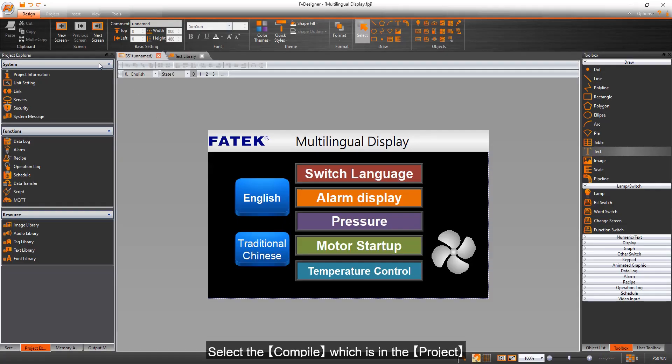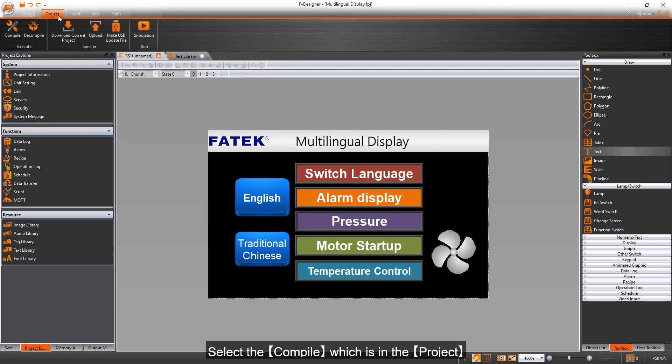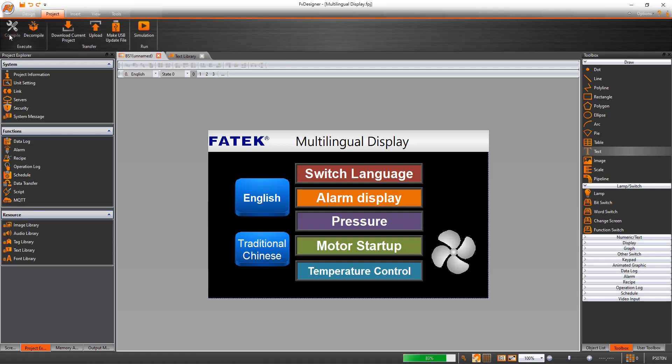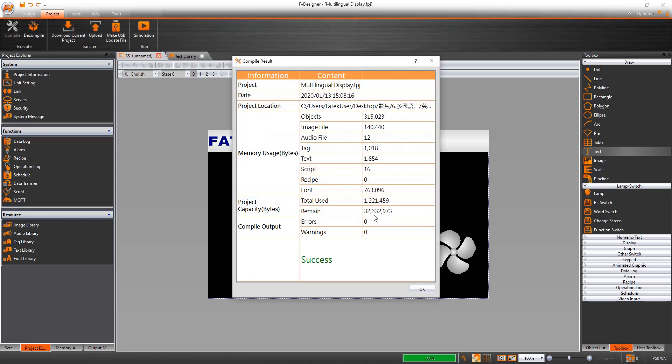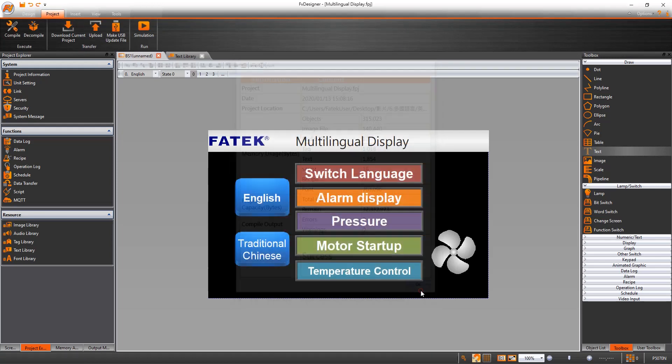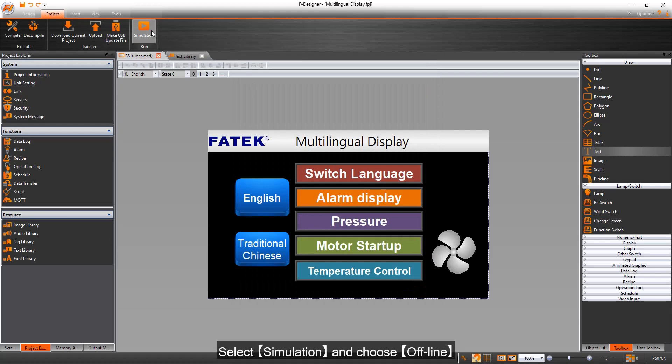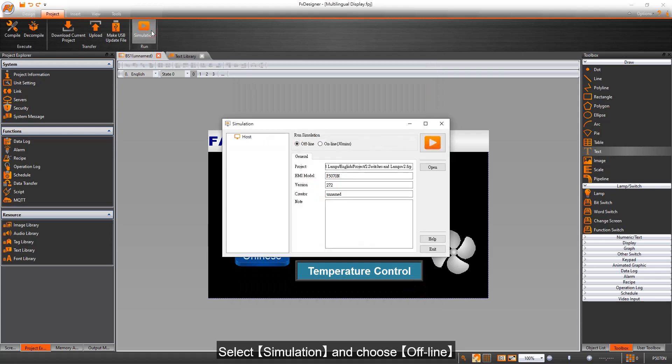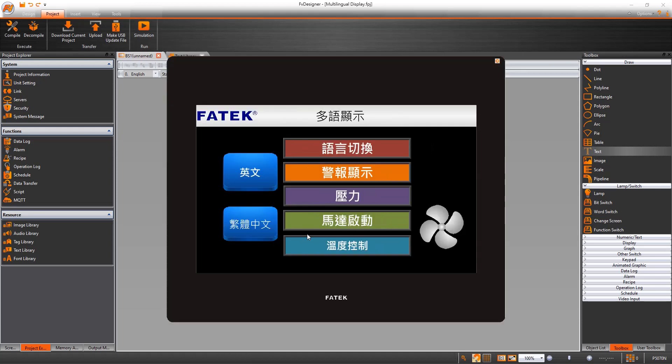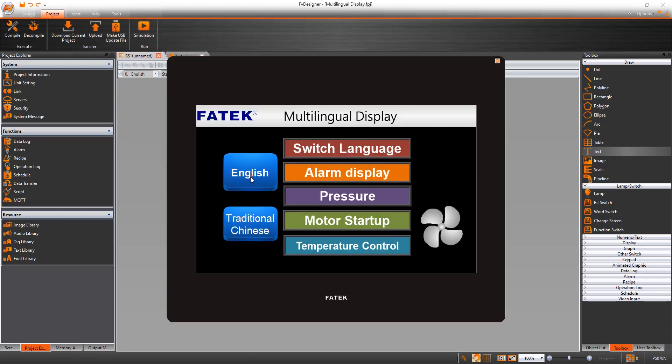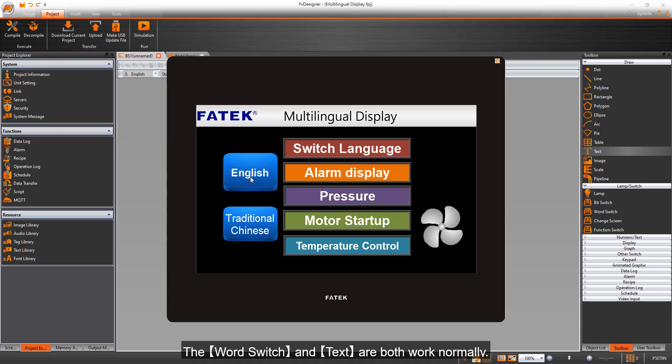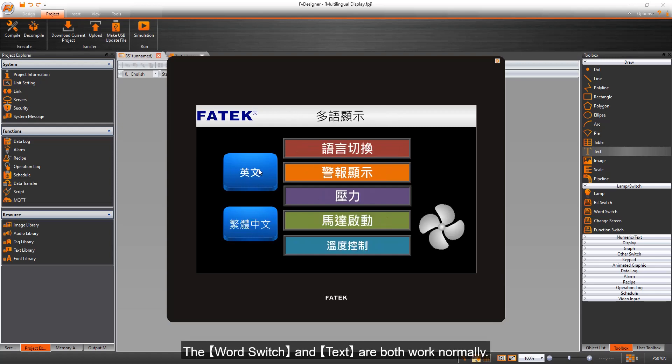Select the file which is in the project. Select simulation and choose offline. The word switch and text are both working normally.